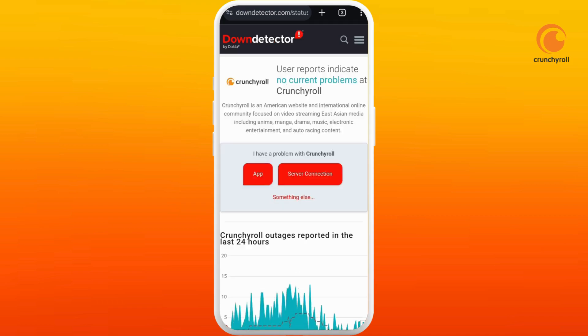This website provides the real-time status of Crunchyroll. As you can see, it is mentioned that there are no current problems, which means there is no server outage problem with Crunchyroll right now.